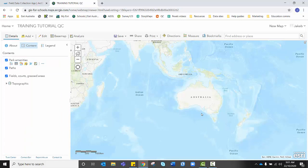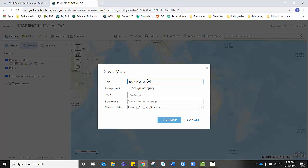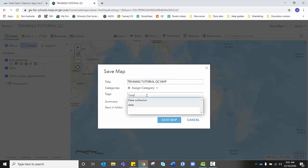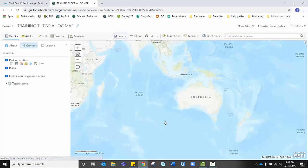And once I'm happy with that, we don't have any data to display yet because we haven't created or gone and collected any data, but I'm going to click save and save as. And again, we need to name our map. You might name it something else. But for me, I'm going to name a training tutorial, quick capture map, add a tag. I'm going to keep mine the same data collection and make sure you're happy with where it's being saved in ArcGIS Online. Click save map.